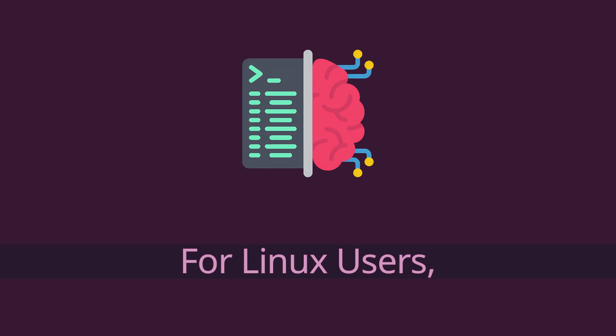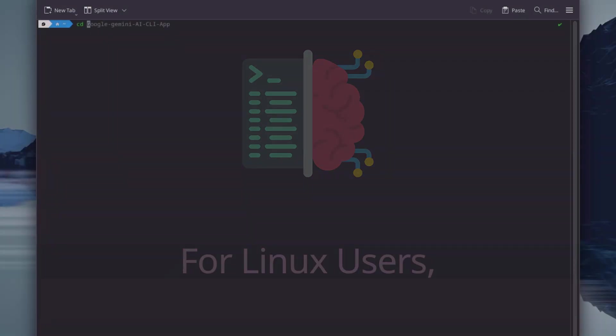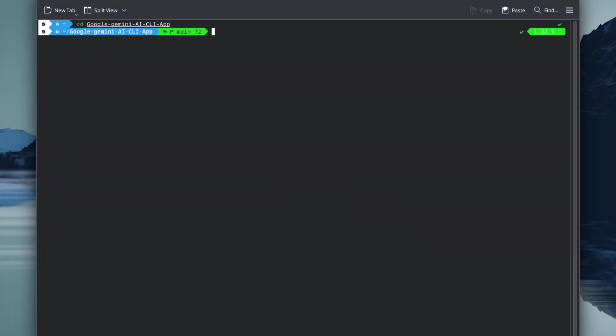For Linux users, you can move the binary into /usr/local/bin directory and use the Gemini AI as a standard Linux command. Or you can execute the binary file directly in the terminal.